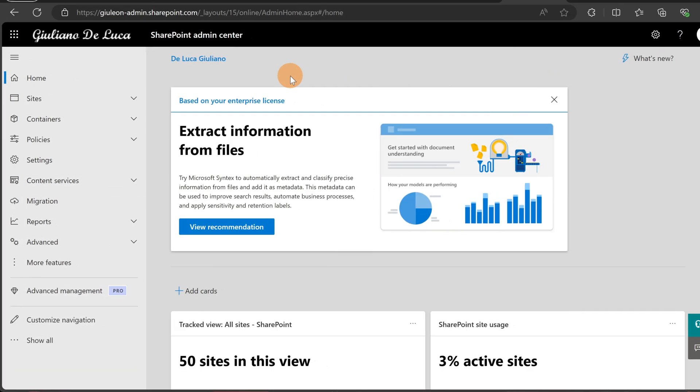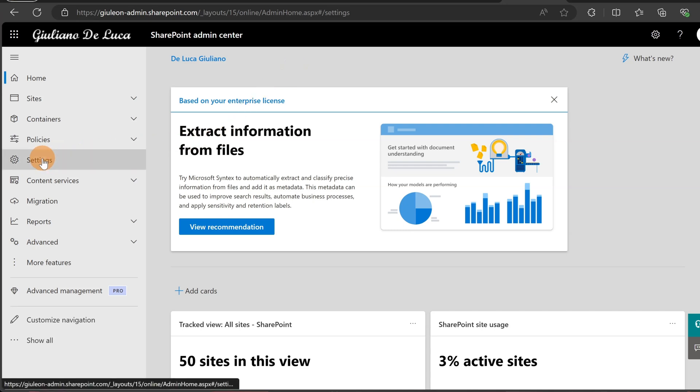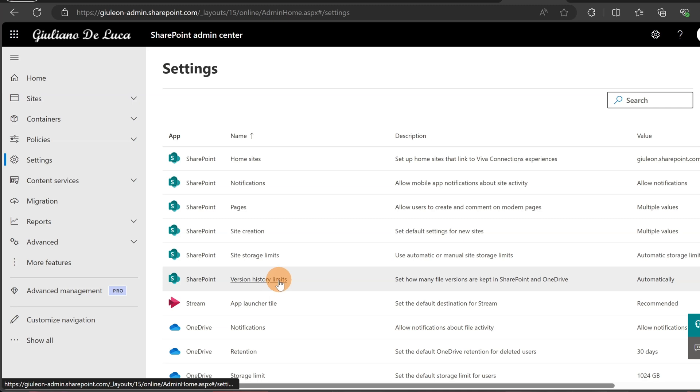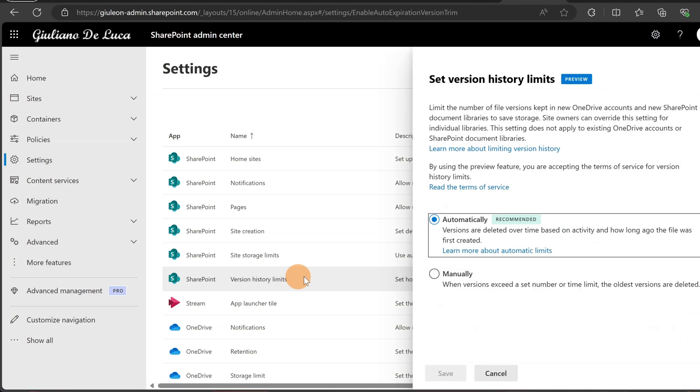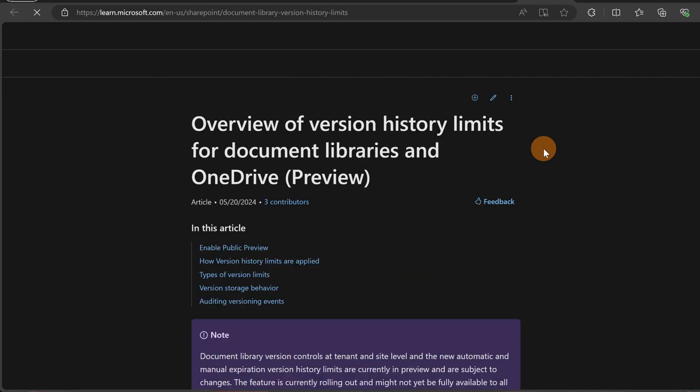Here I am in the SharePoint admin center of my tenant. Let me click on settings to open this new item here, SharePoint version history limits. Clicking on this link, a panel opens, and what I have here is the preview of this new feature. This will look different for you at the moment if you have not yet turned on this preview feature. Here's how you can do that.